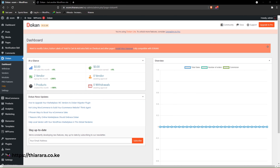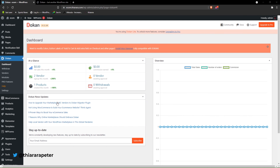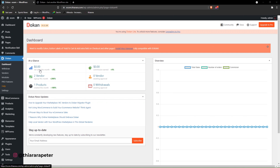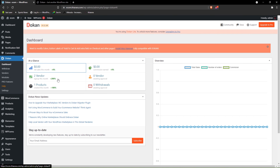This is the Dokan dashboard. You can see the admin dashboard here — we have all these analytics. Once you click on Dokan, it may change the display, but from here you'll be able to see the maximum sales made that month, commission, vendor waiting approval, how many vendors have signed up that month, how many products have been created, and the withdrawal amount.